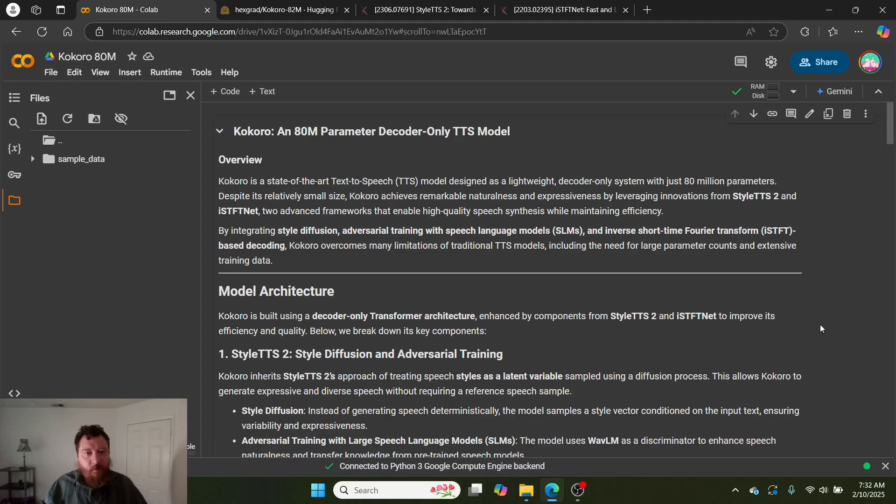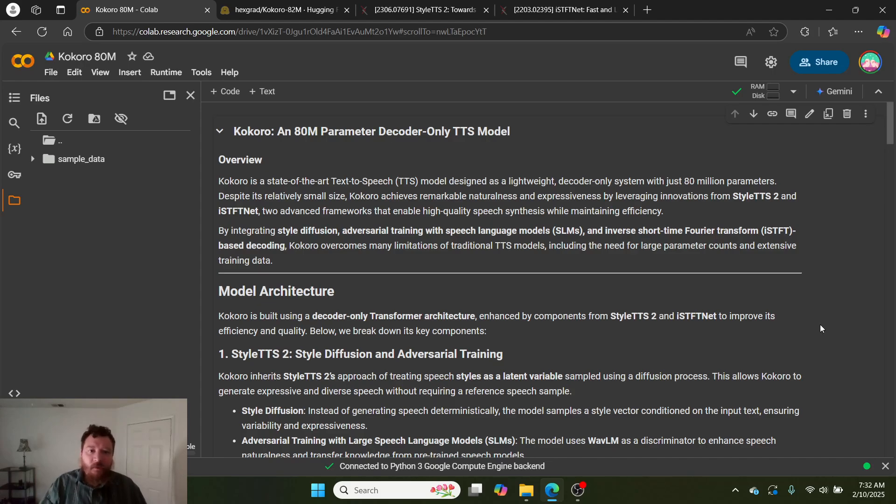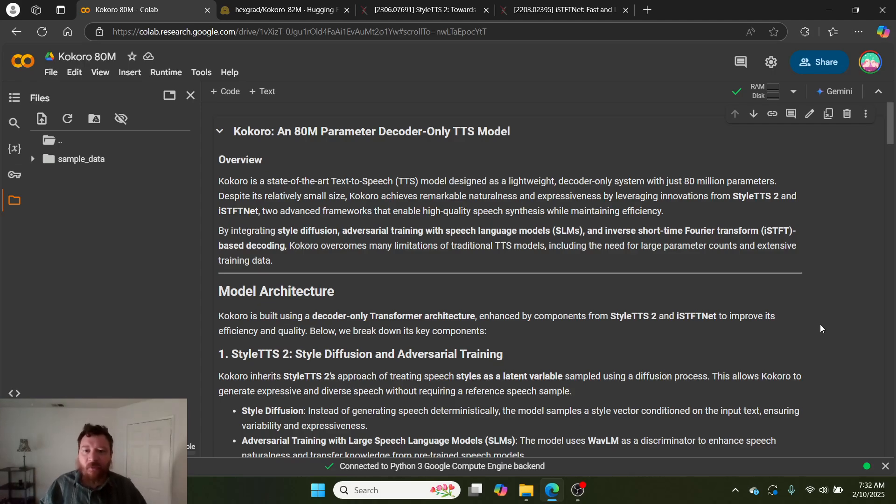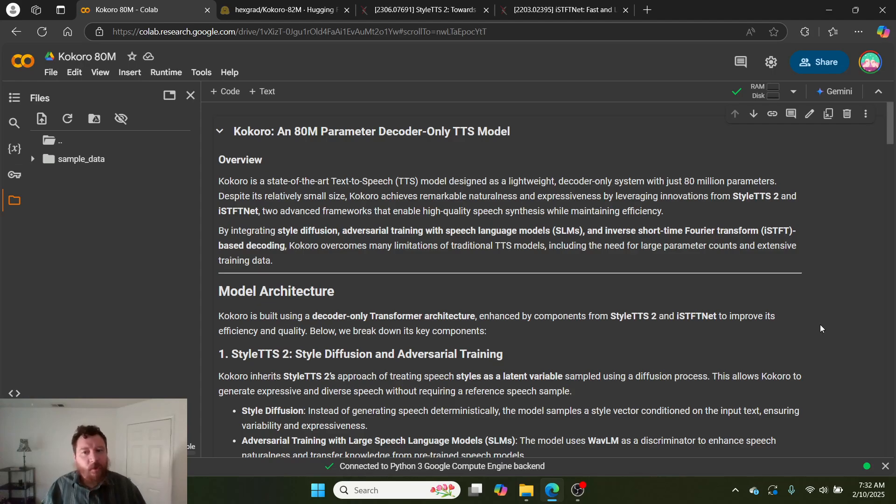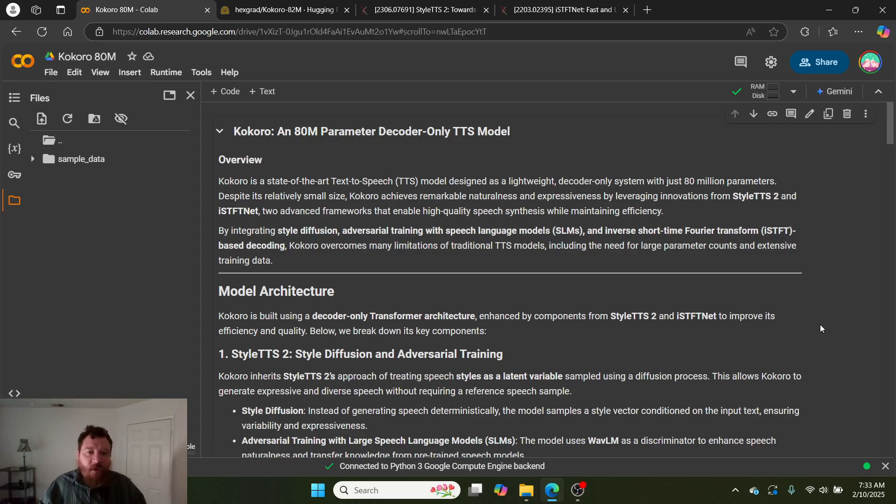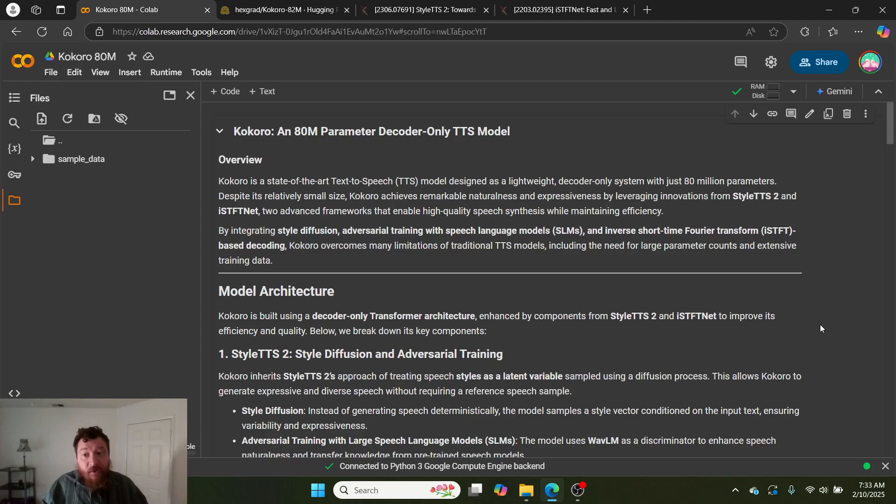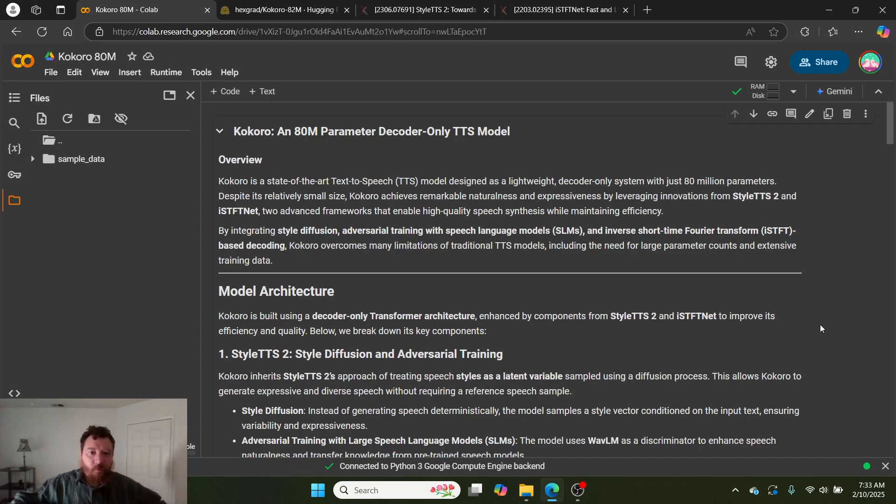Today, I get to talk to you about this absolute unit of a model called Kokoro 80M. Kokoro is a state-of-the-art text-to-speech model, or TTS model, which is designed as a lightweight decoder-only system with just 80 million parameters.